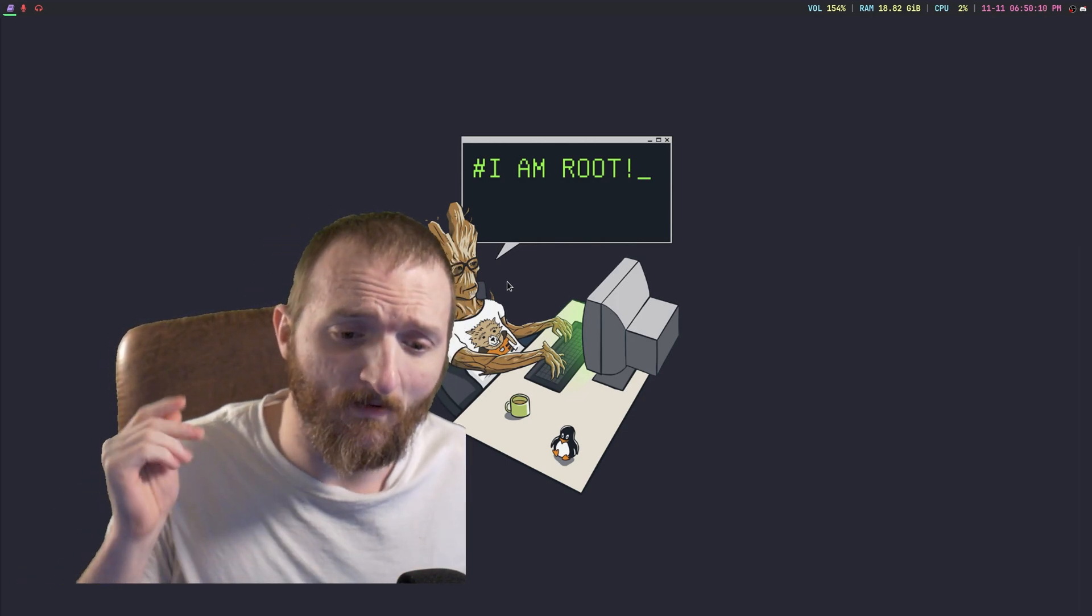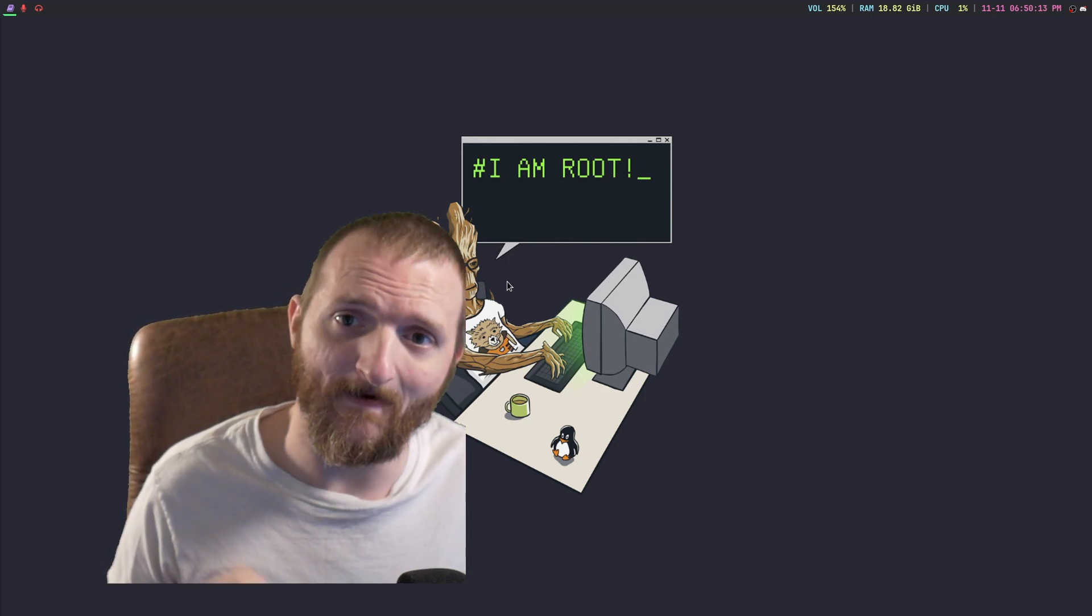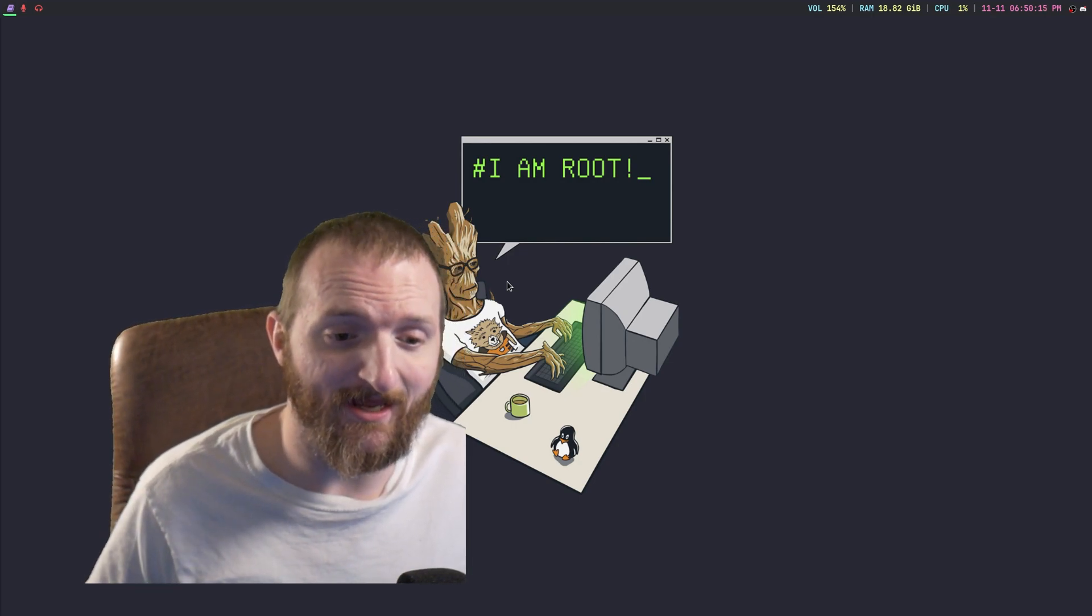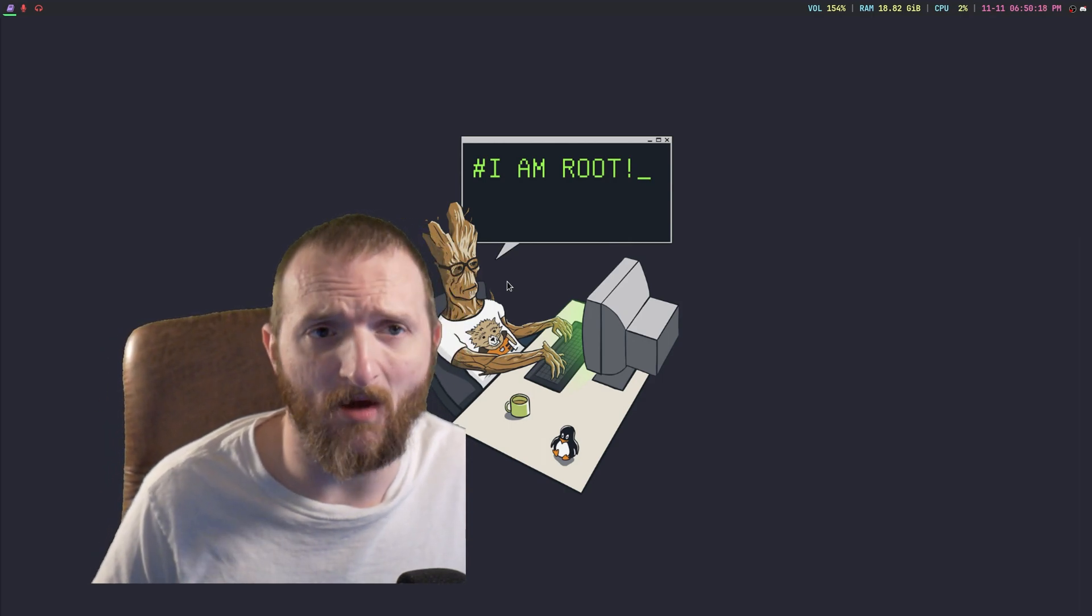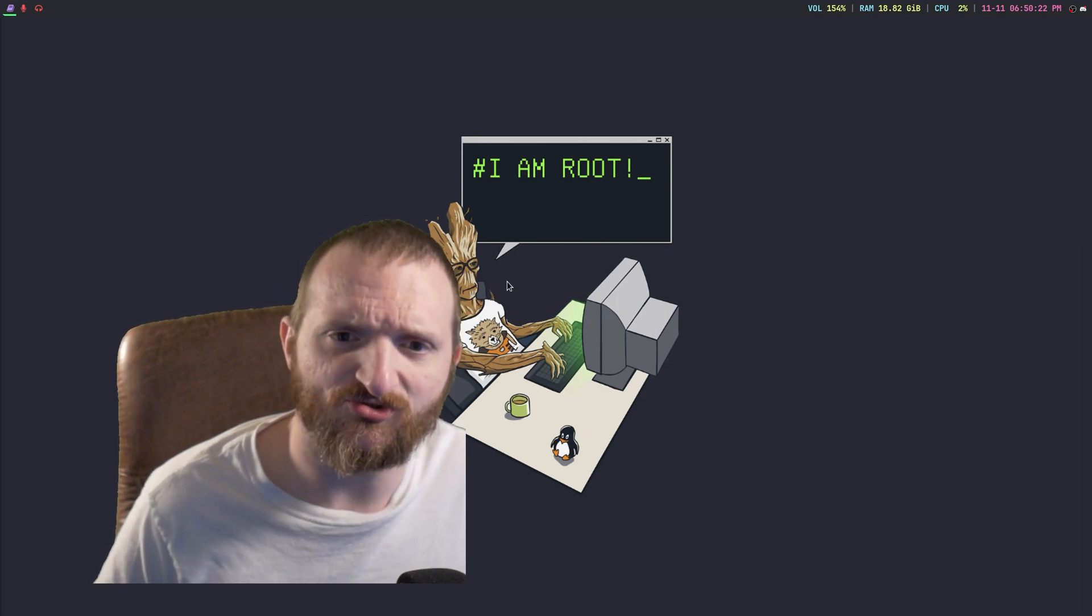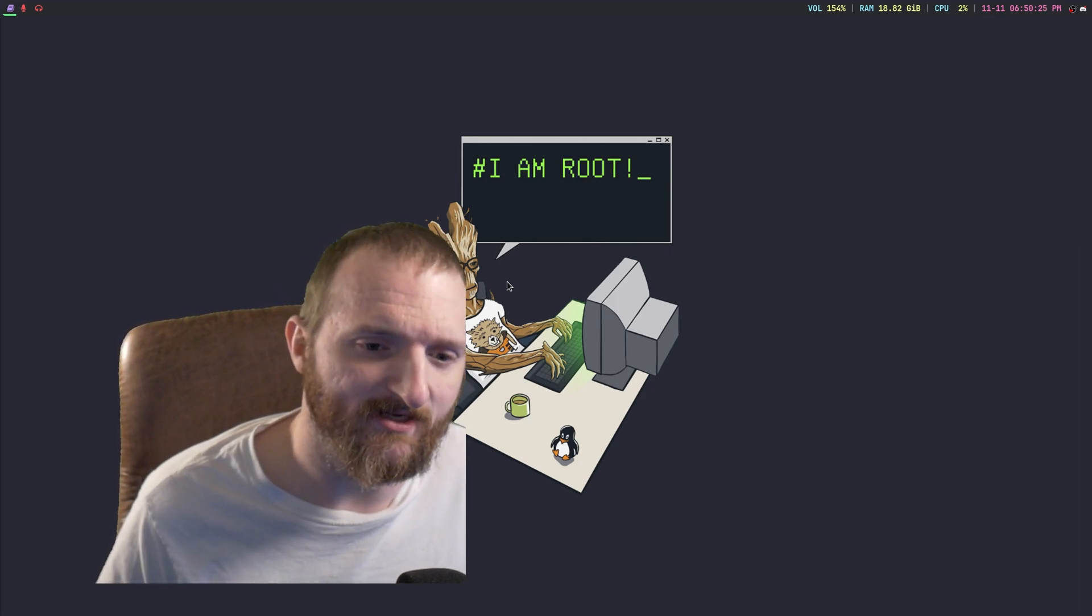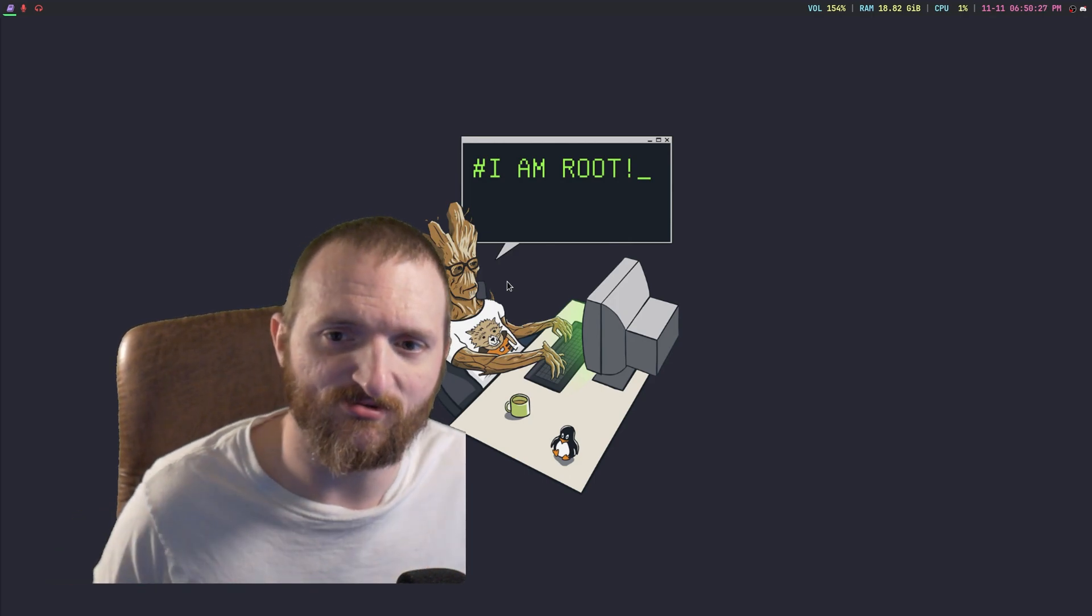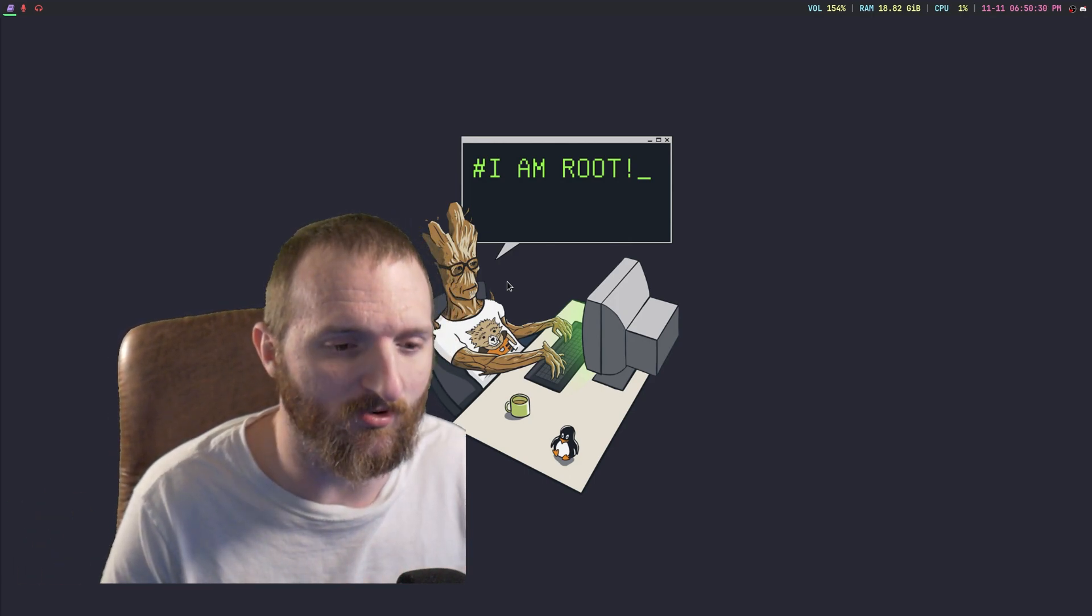Well, Portage actually has this feature built in. And I didn't know about it until about a week ago, honestly. I was doing one of my streams and some guys was talking about it in there, how they've used this Saved Config use flag before.